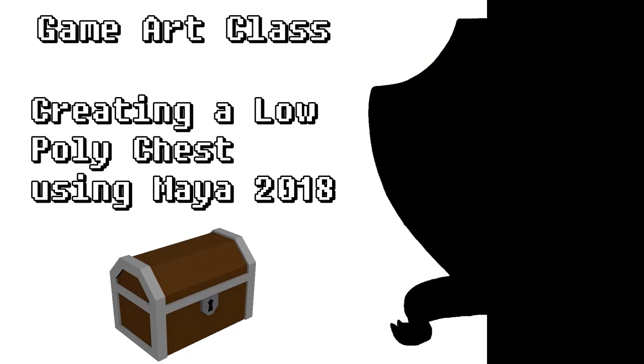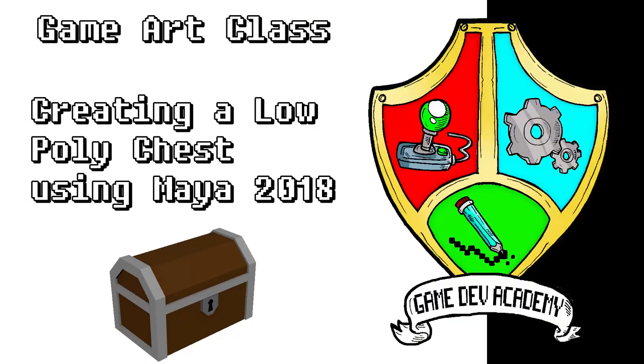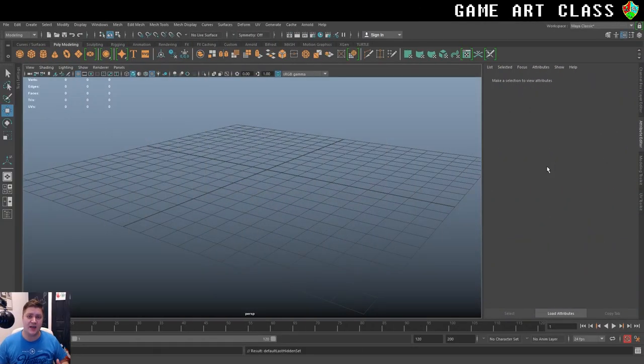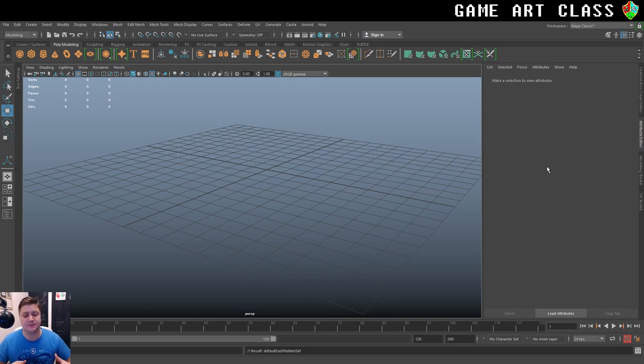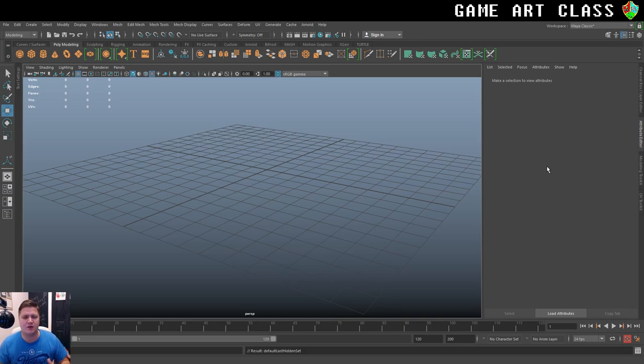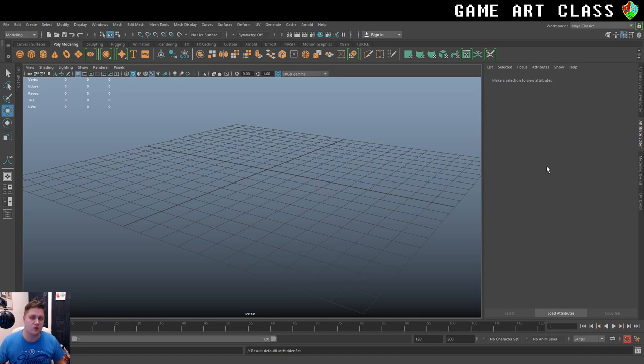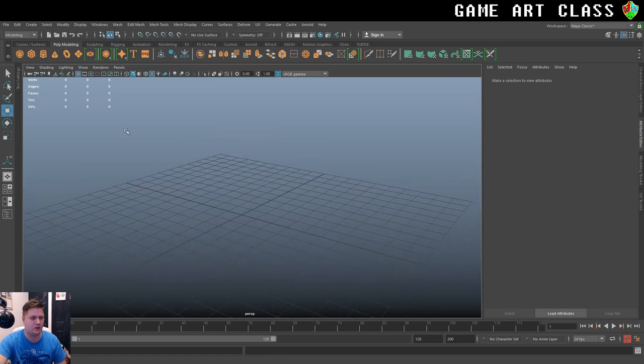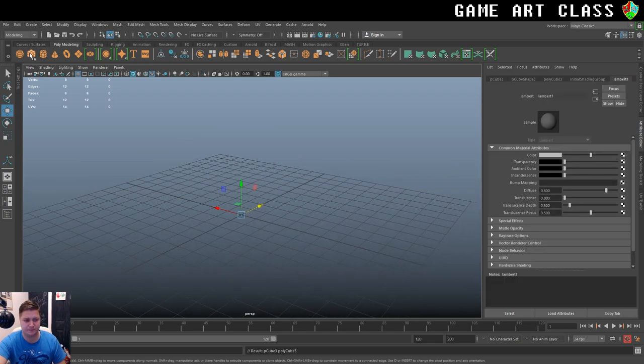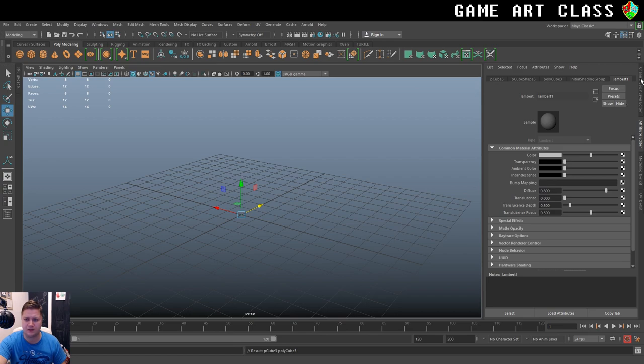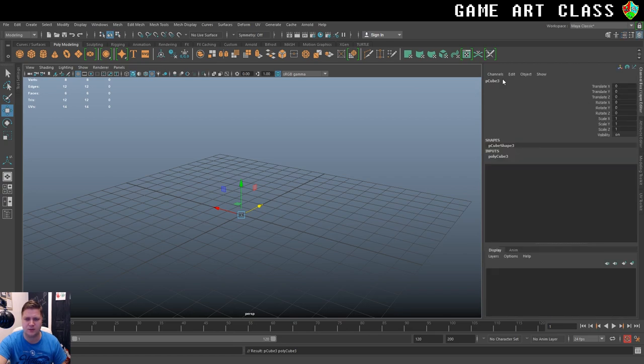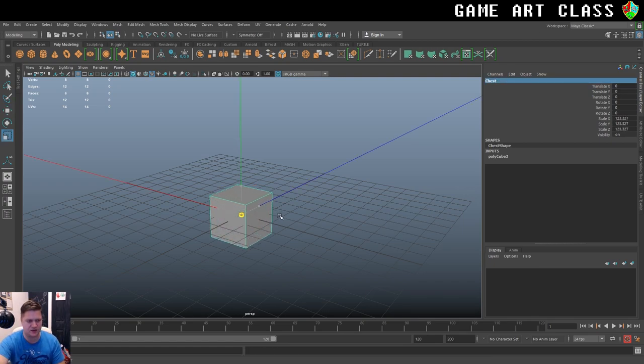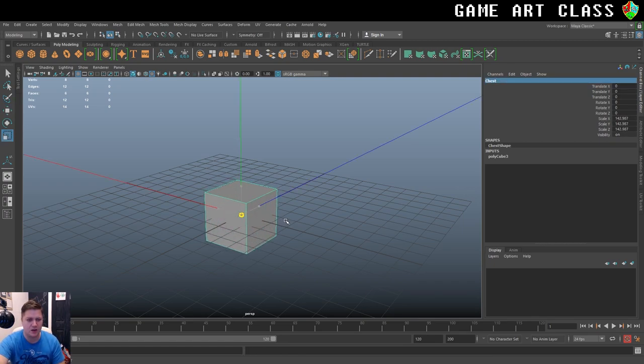Okay now that Dave's ready off we go. Let's make a start and I want to start with the treasure chest and I want to keep the polygon count for that around about 250 triangles in total. I'm going to start with a cube. Let's go to the channel box and we'll call it chest.